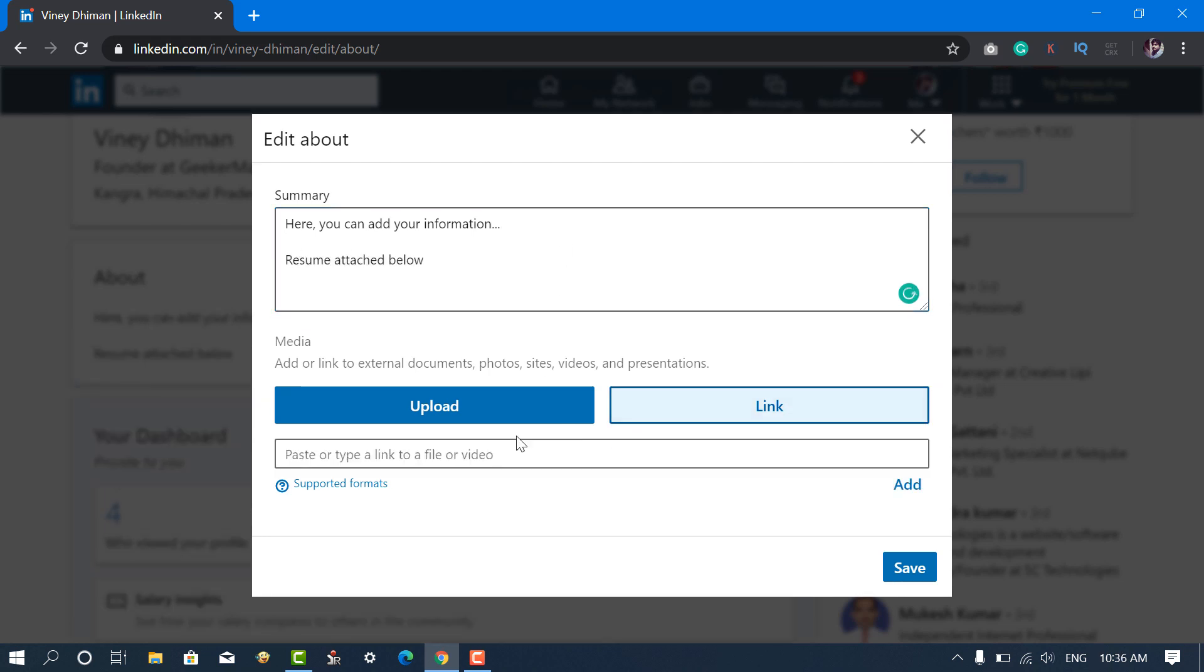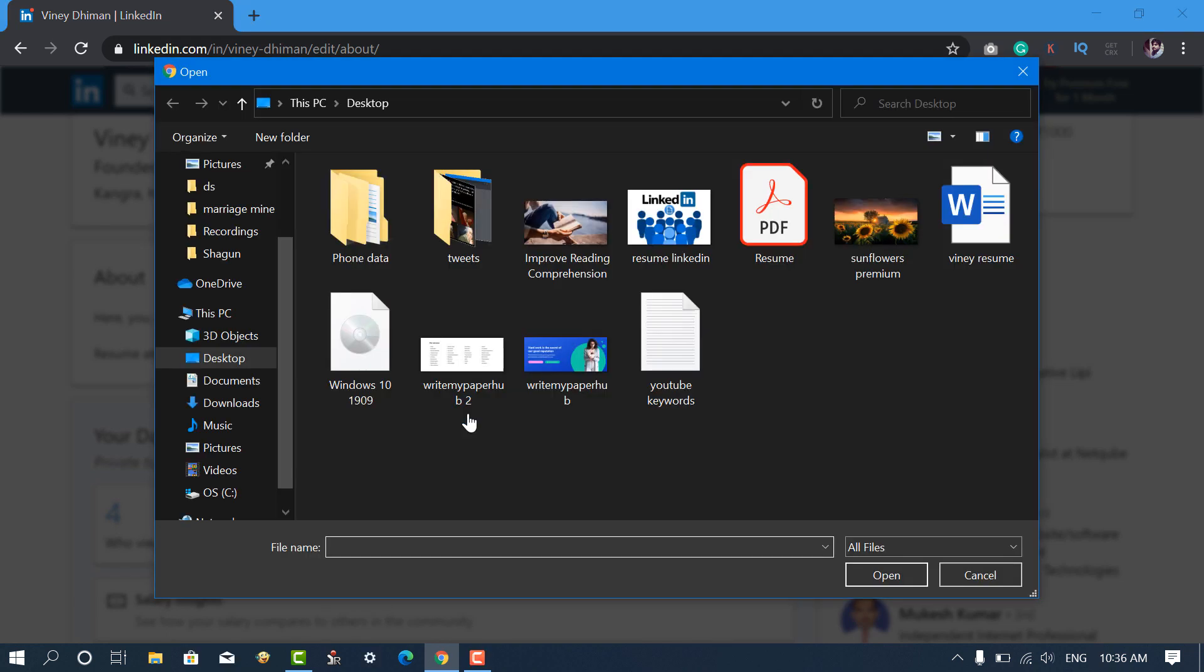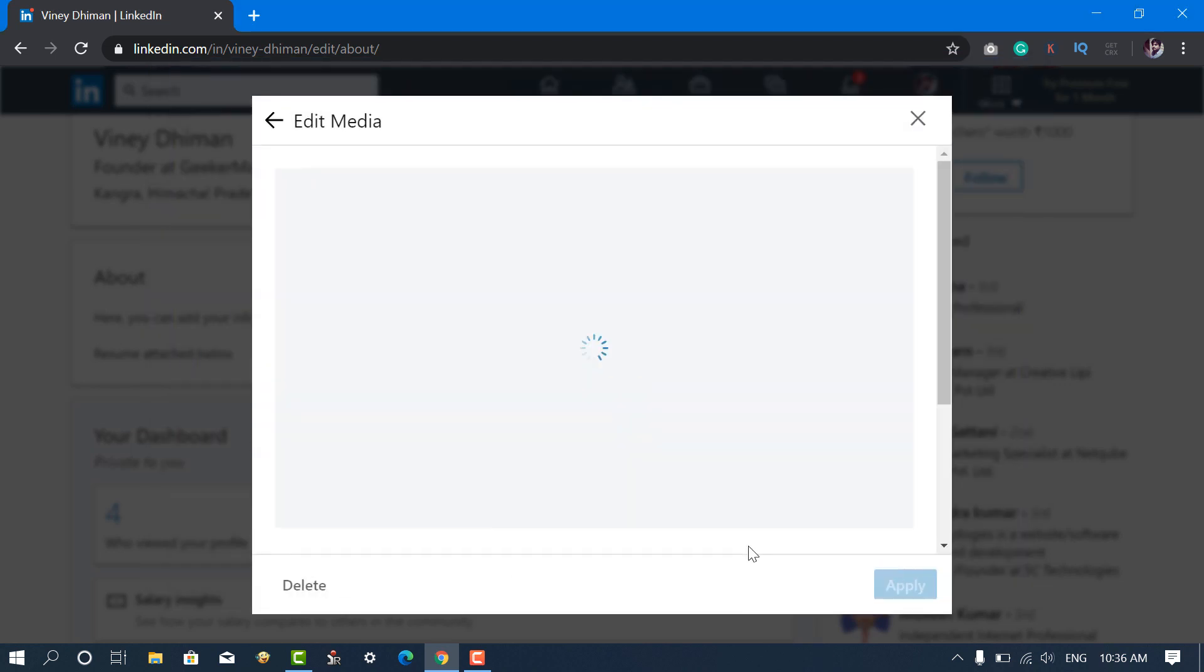Next, click on the Upload or Link button, if available online, to upload your Resume. Select the Resume file and wait till it uploads.